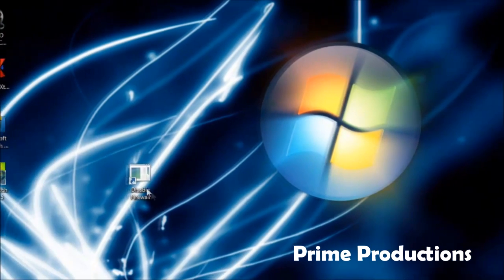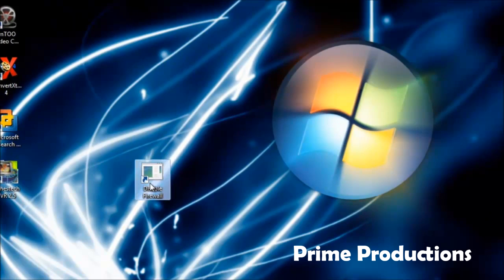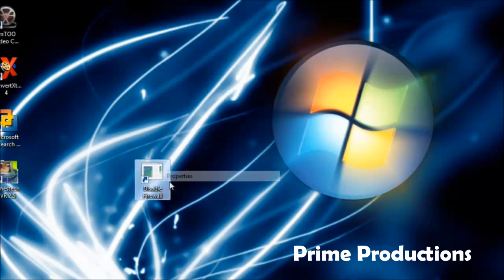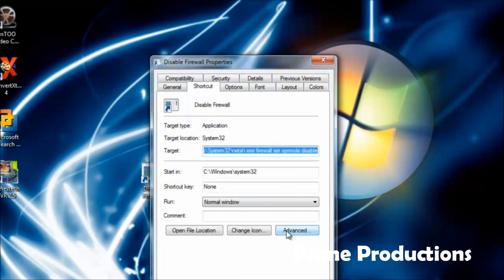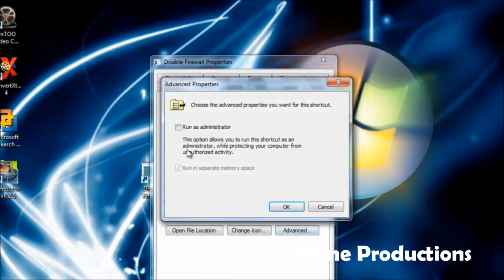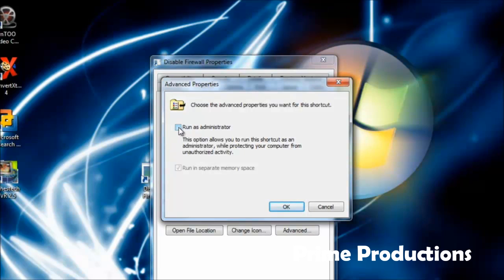After that, go to Properties, then the Advanced tab. Check 'Run as administrator', then hit OK.